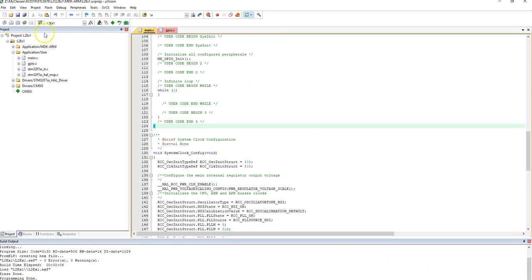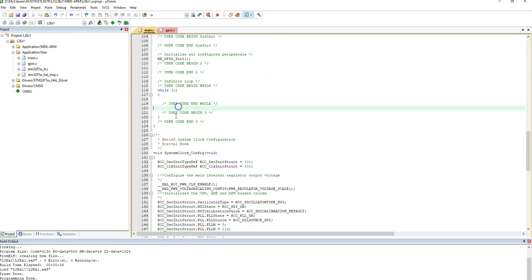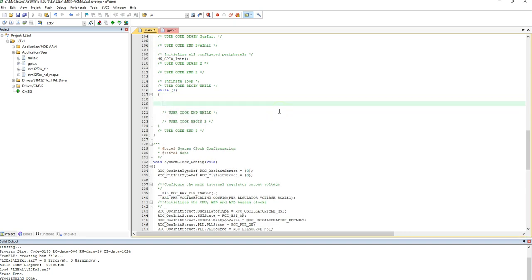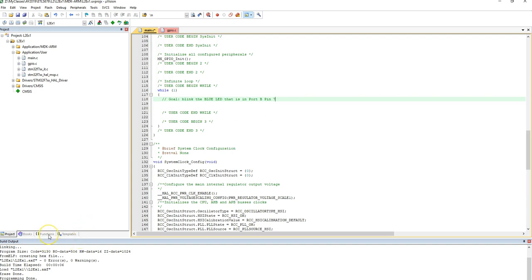Let's go back now here again. So here are different files. So I want to show the goal. So let me just write down right here under begin 3. Okay? So right here. So I'm going to start right here. The goal is to blink the blue LED that is in port B pin 7. Okay? I want to figure out how to do that. I don't know what the functions are yet.